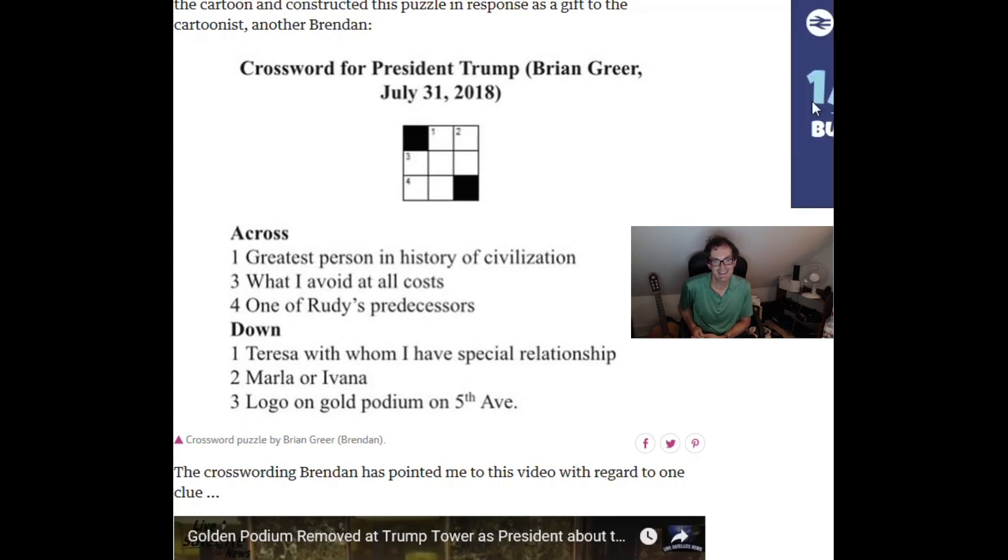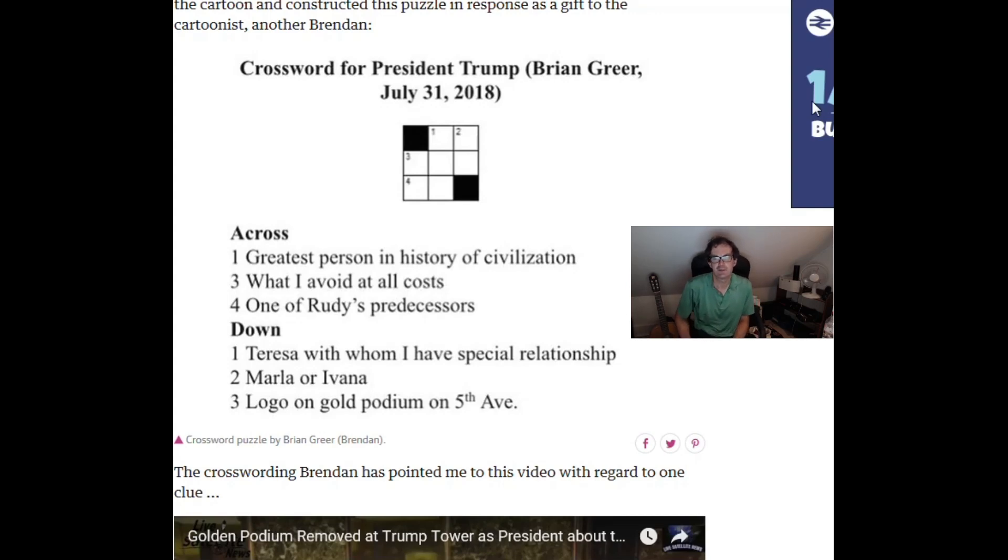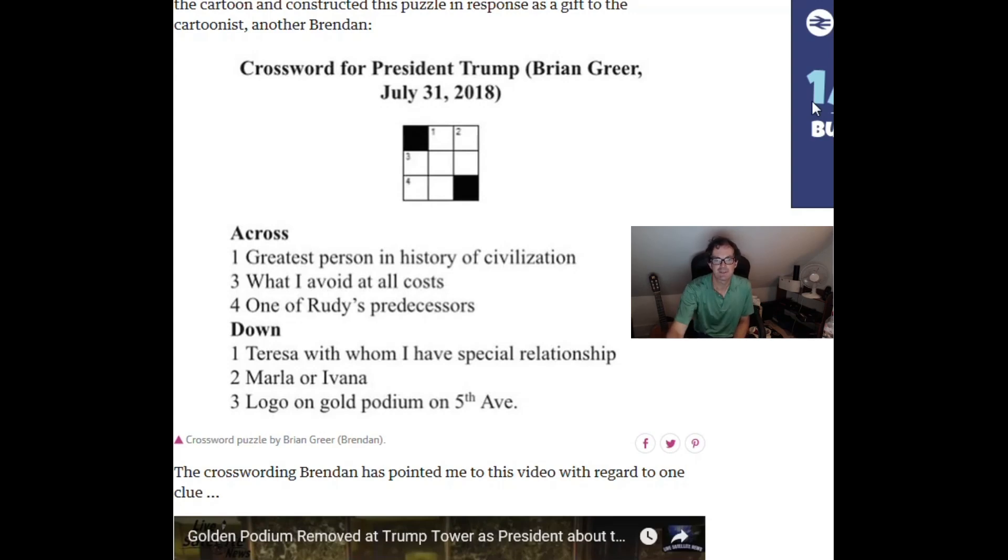And then what's next? Logo on Gold Podium on 5th Avenue. I think that's Trump Tower. So TT and then that would give four across one of Rudy's predecessors. That's going to be Ty. There's Ty Cobb, the special counsel or legal counsel for Rudy Giuliani. Anyway I think that's what's going on there.